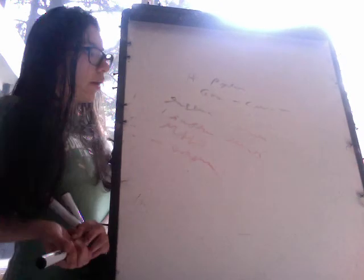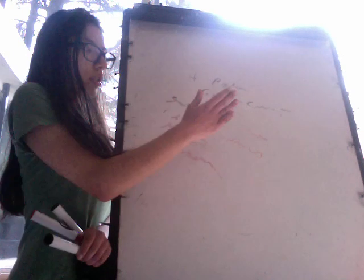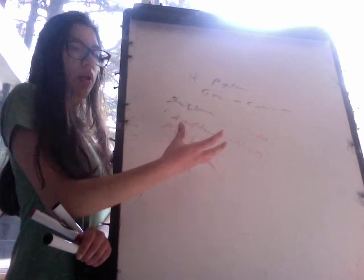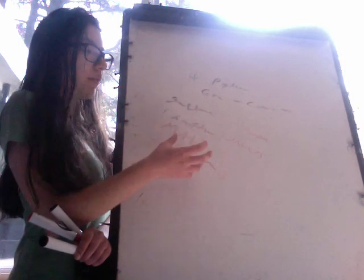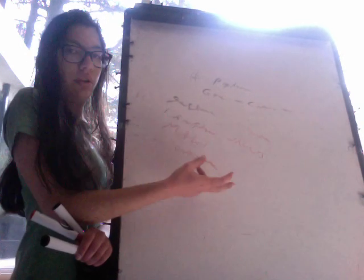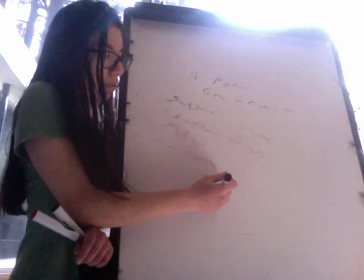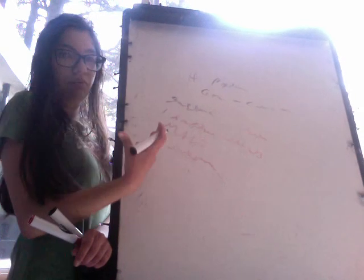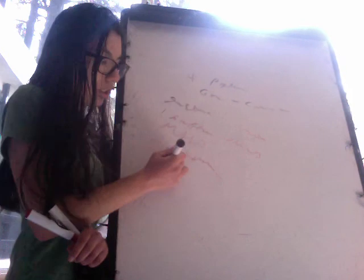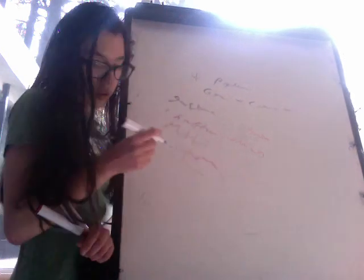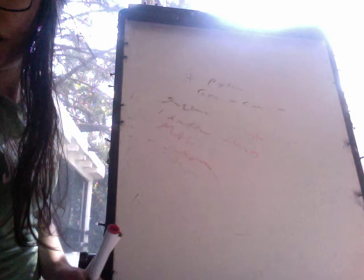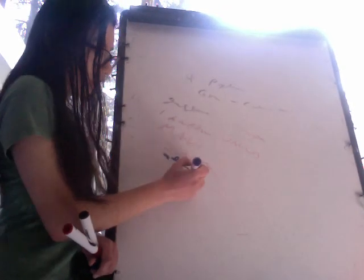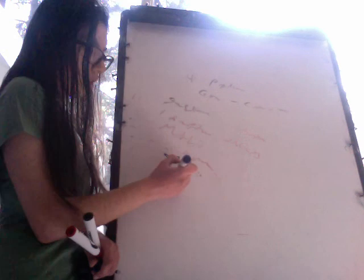So H. pylori produces ulcers, and the sequelae of the inflammation can include lymphoma, MALT lymphoma, or intestinal metaplasia of the gastric epithelium, and thus adenocarcinoma of the stomach.